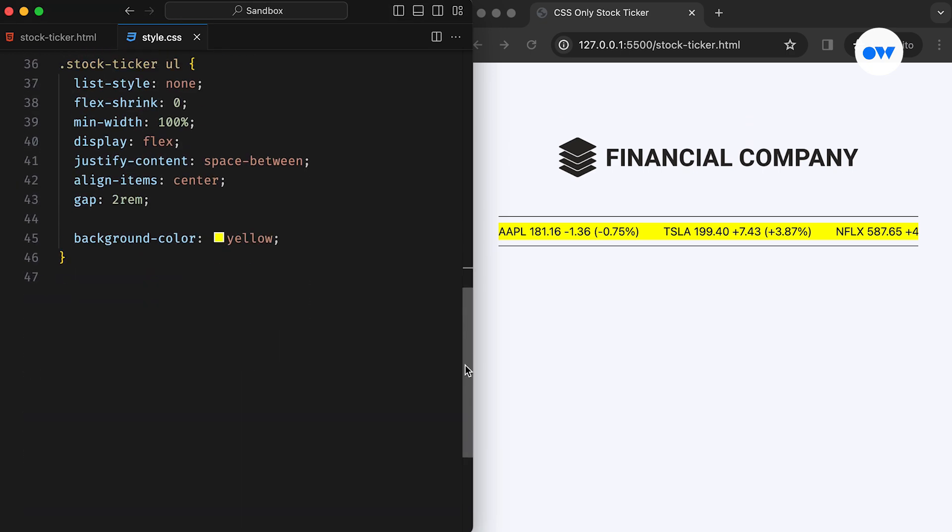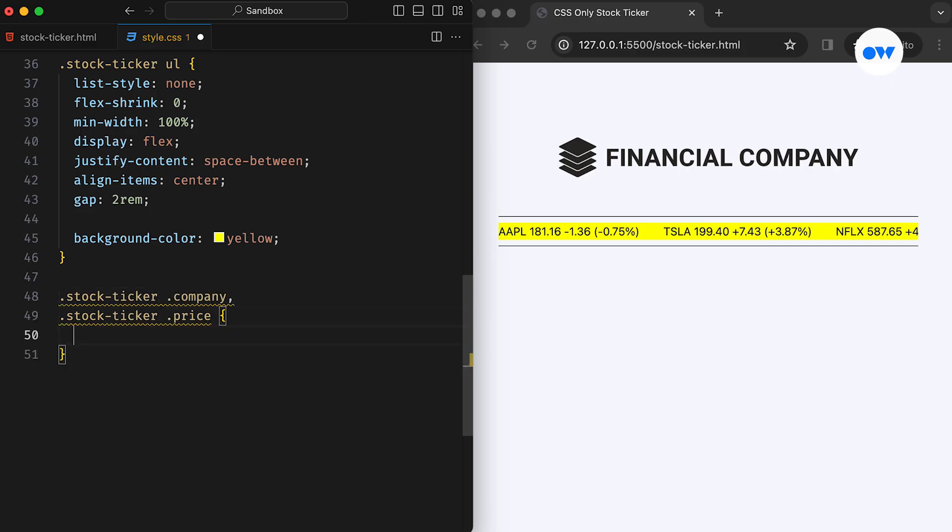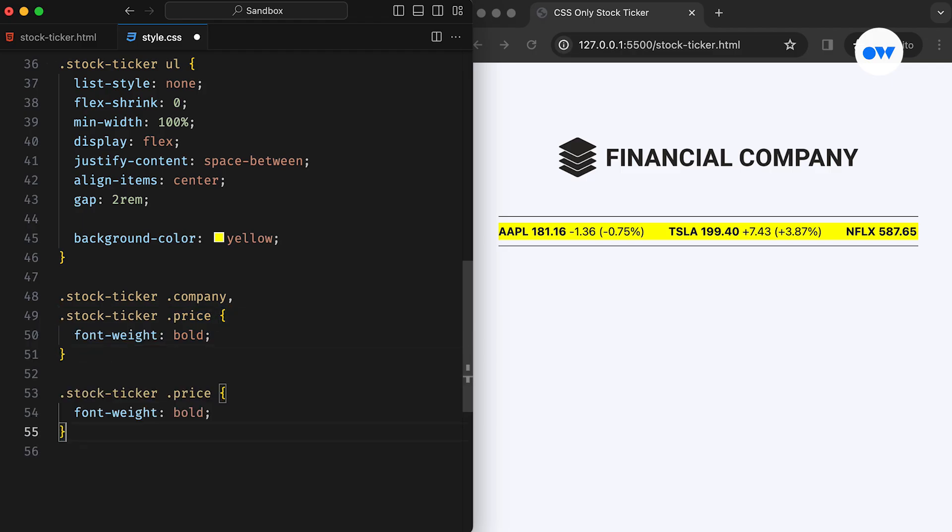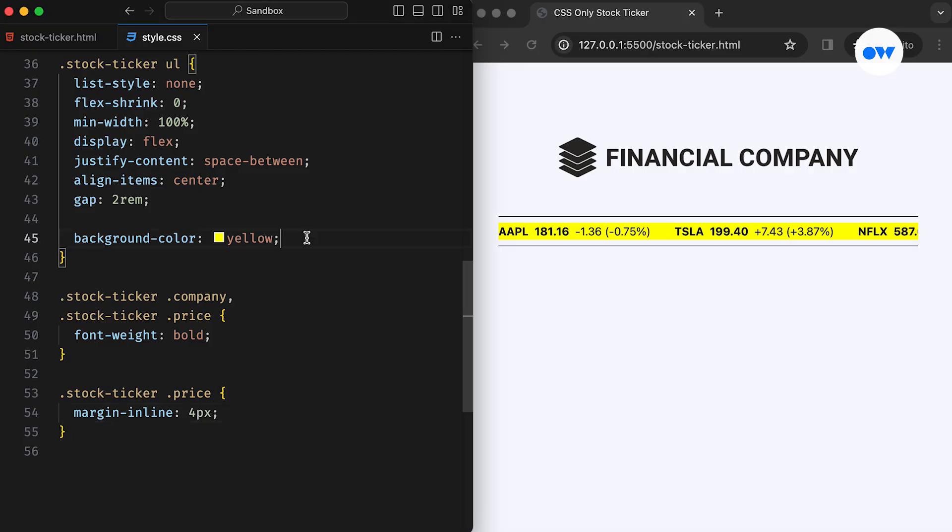Let's now work on some presentational styles. First, we apply the font weight to the company's symbol and the price. Then, the margin inline is used to add some breathing space to both sides of the prices. This will ensure a balanced and visually appealing layout.